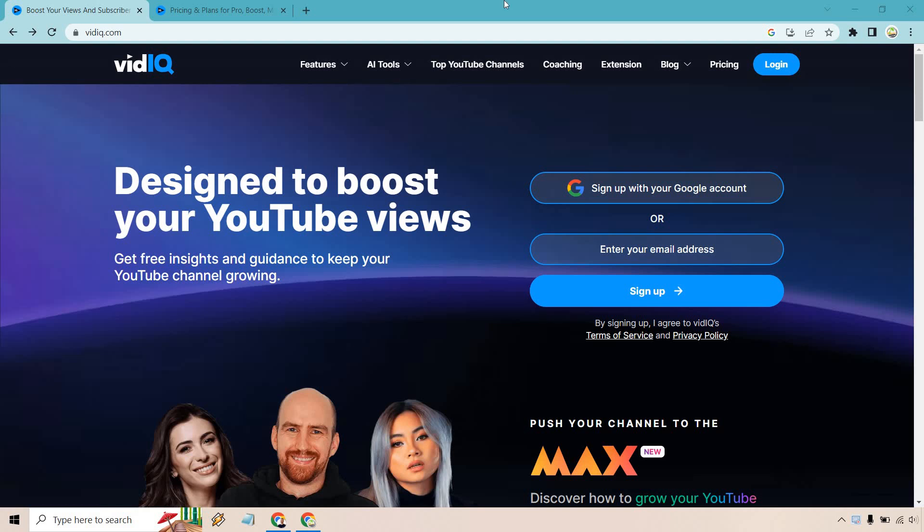Let's quickly talk about the vidIQ free version and sign up. If you'd like easy access, I will put my link down below in the description. If you click that, you'll get taken to a page that looks very similar to this.